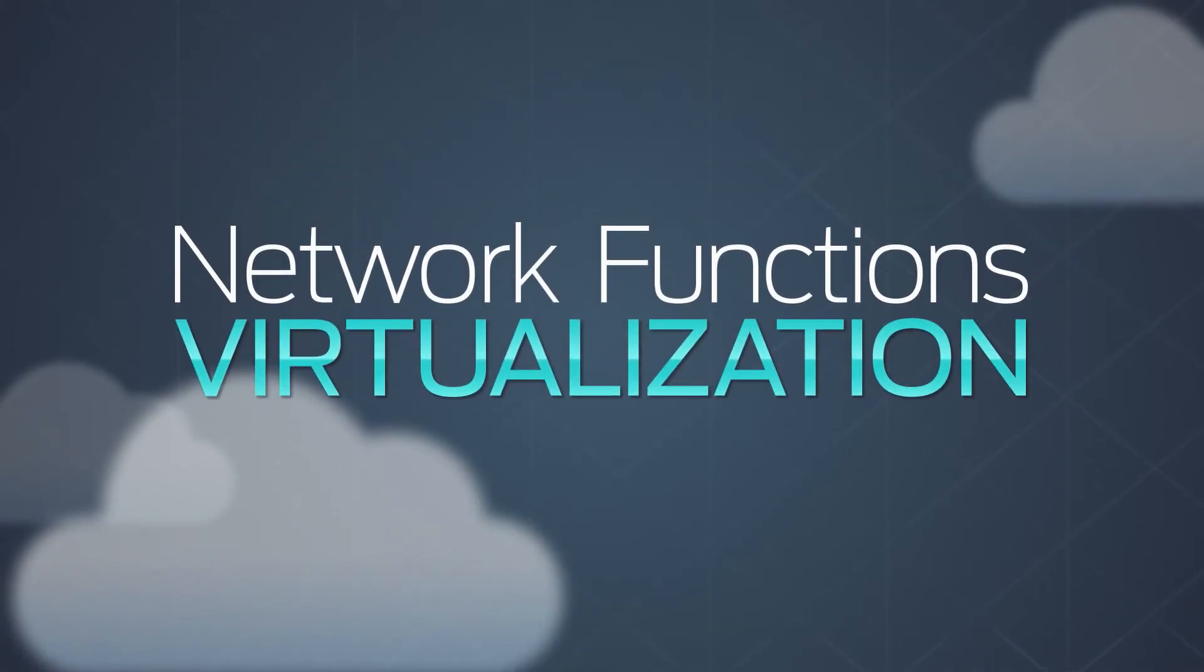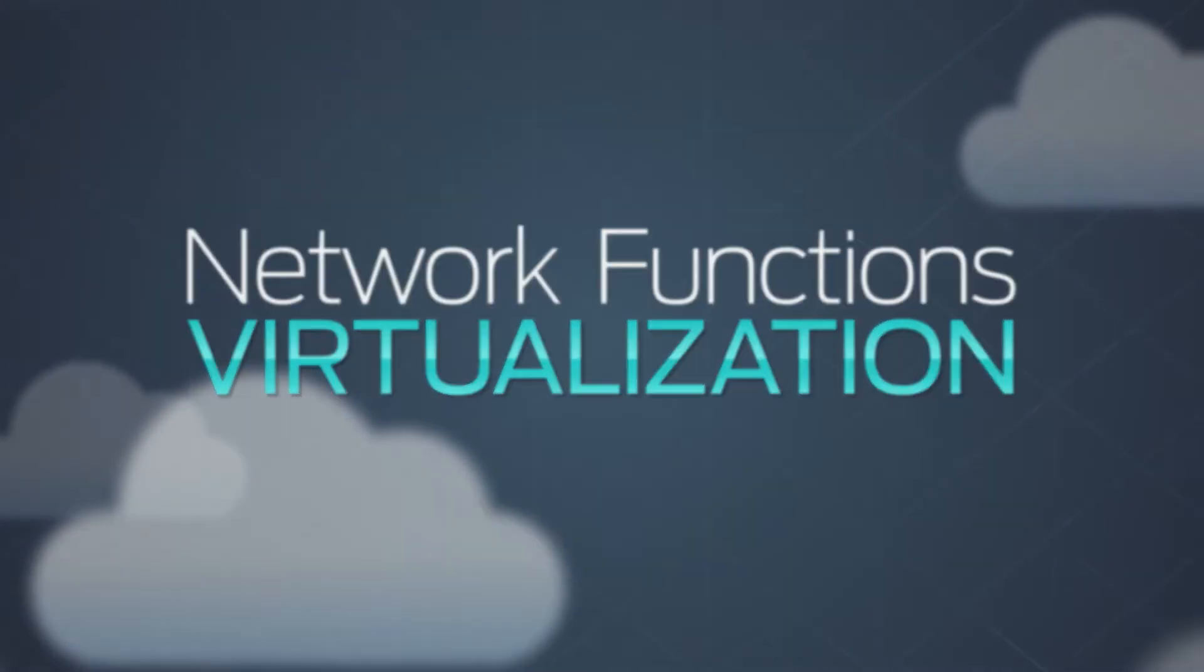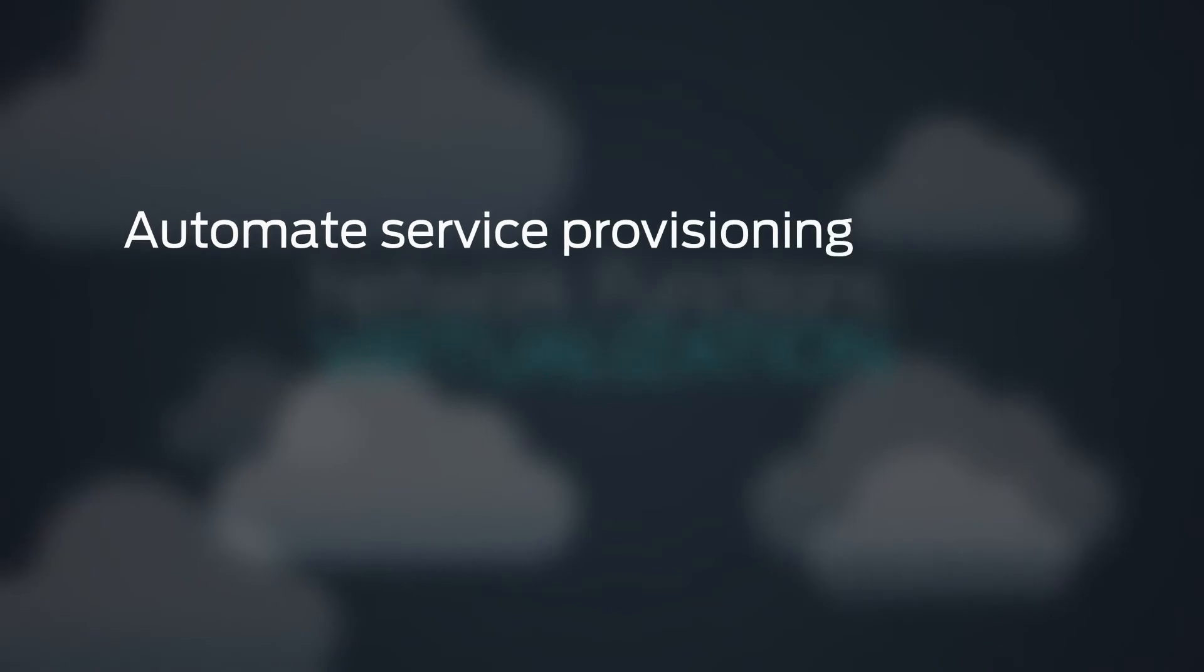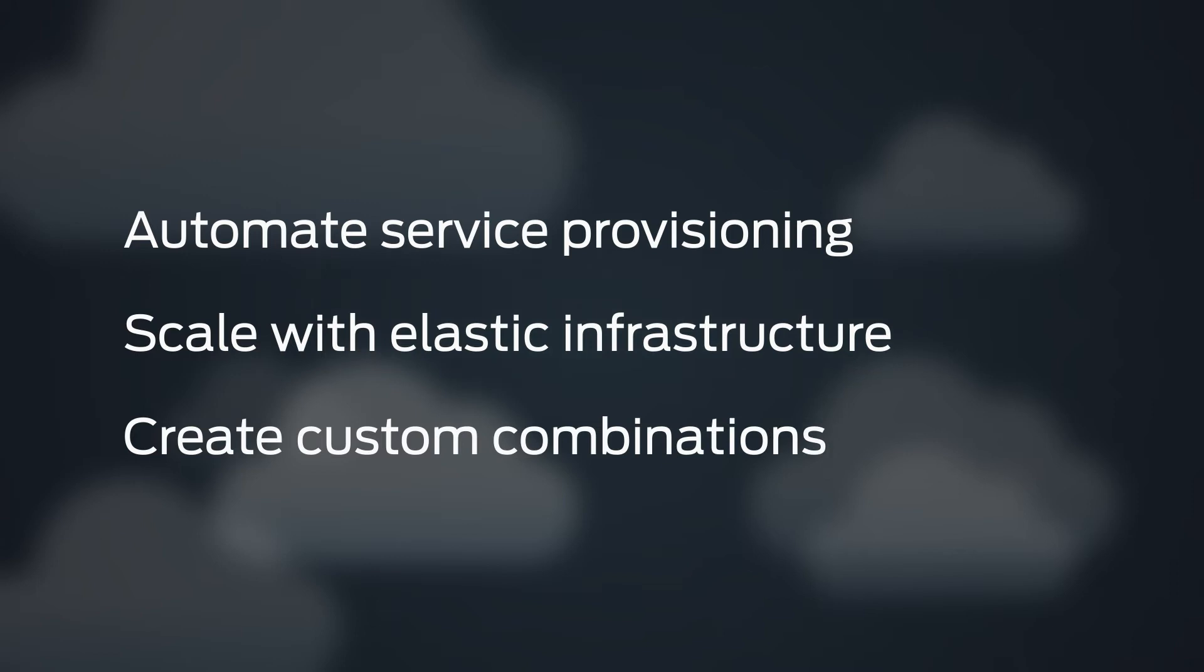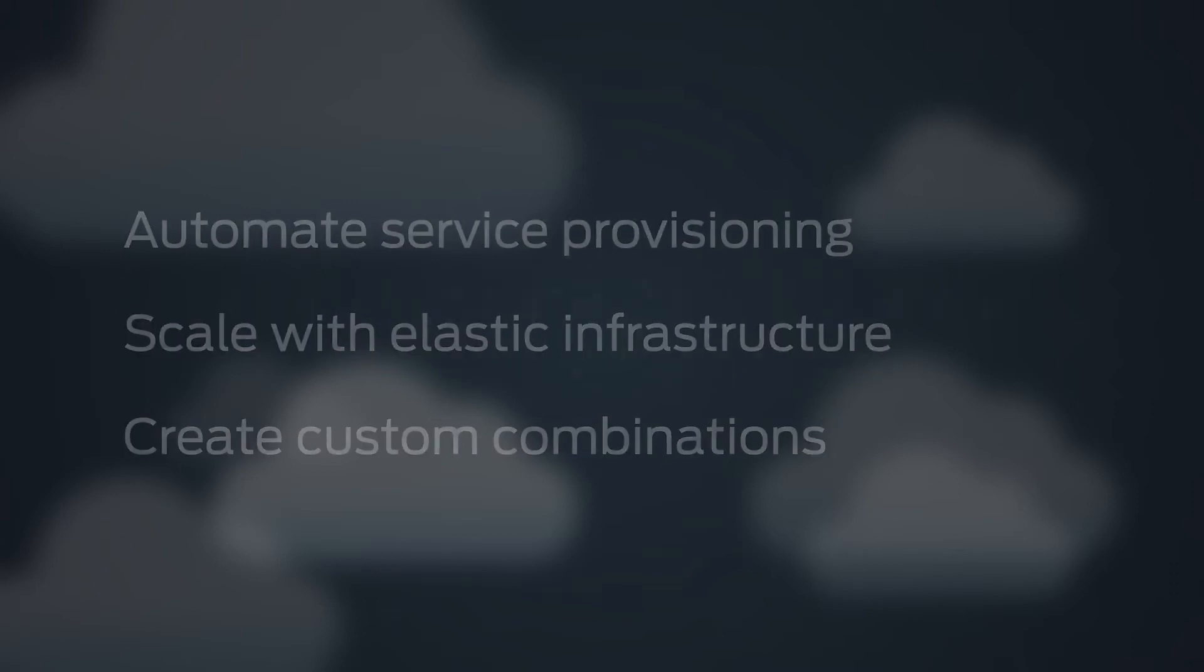Network Functions Virtualization, NFV, can help service providers simplify service provisioning operations, scale with elastic infrastructure, and create custom combinations to launch new services at lower cost and lower risk.